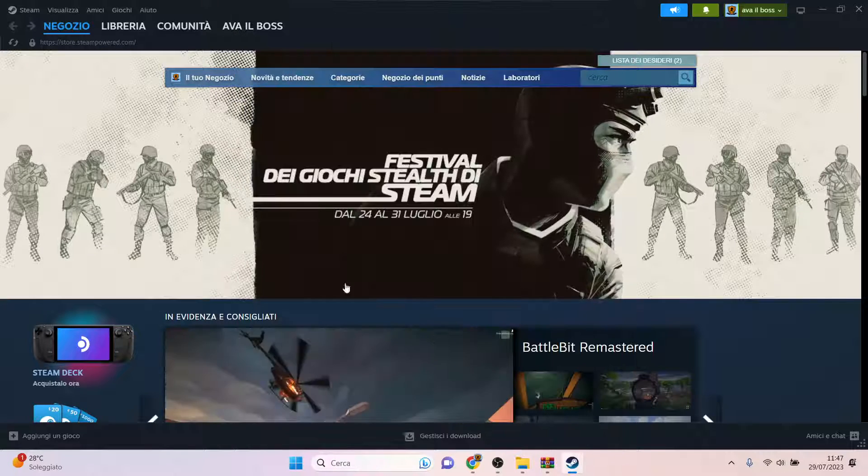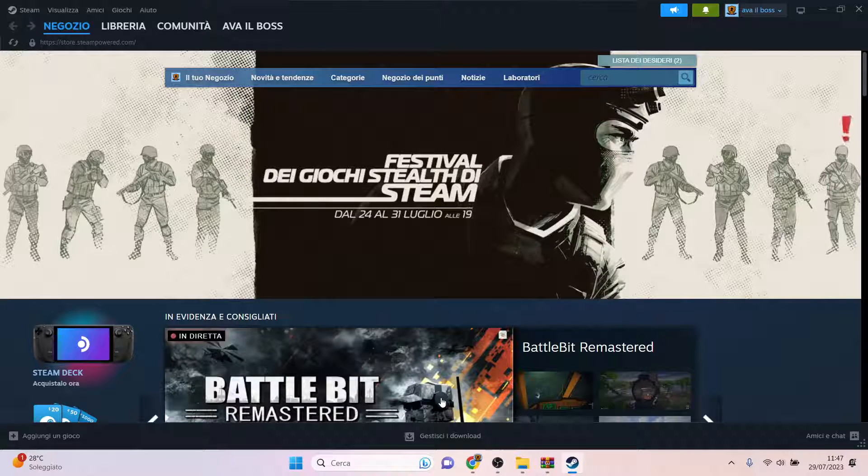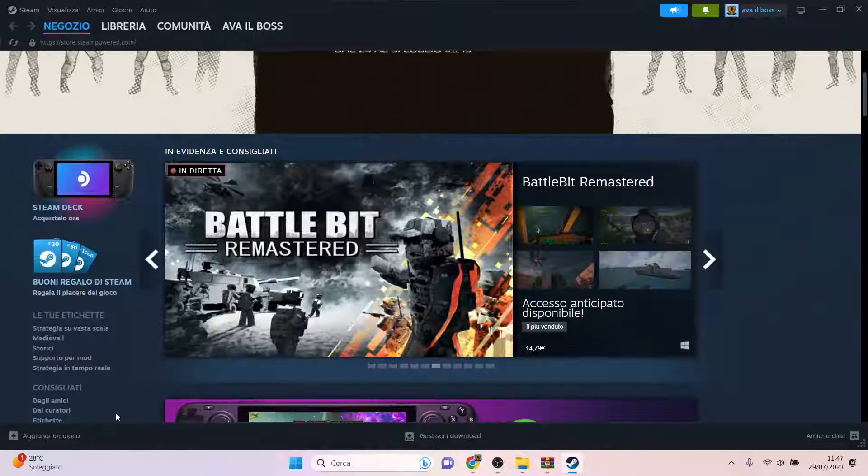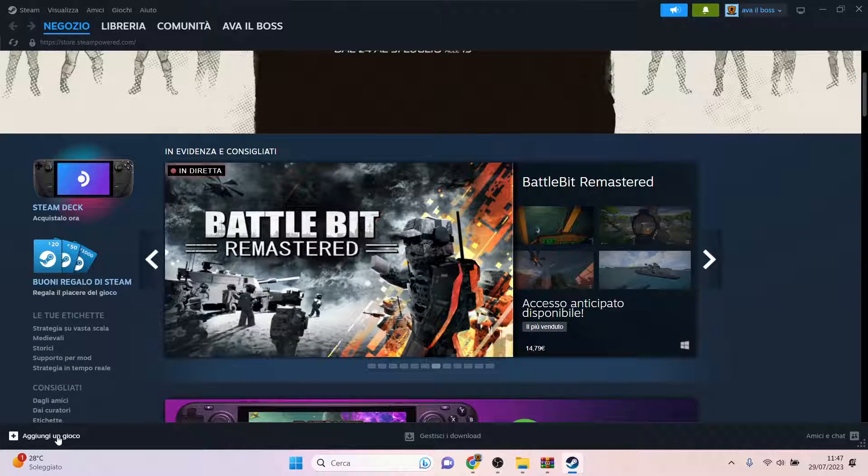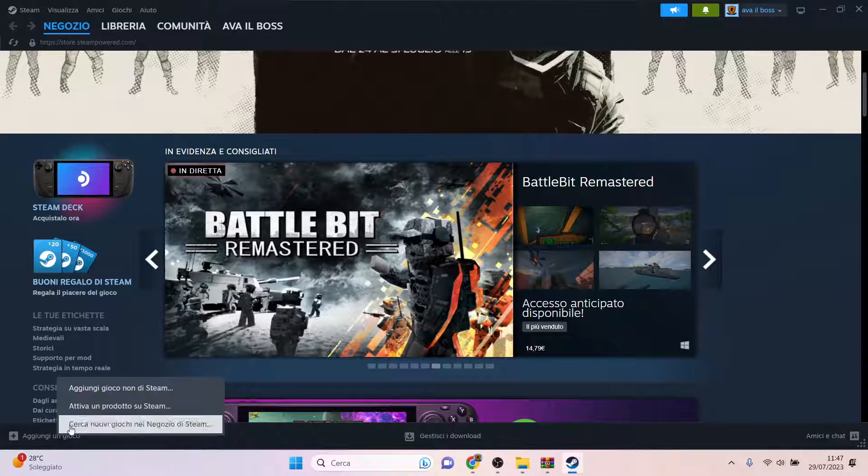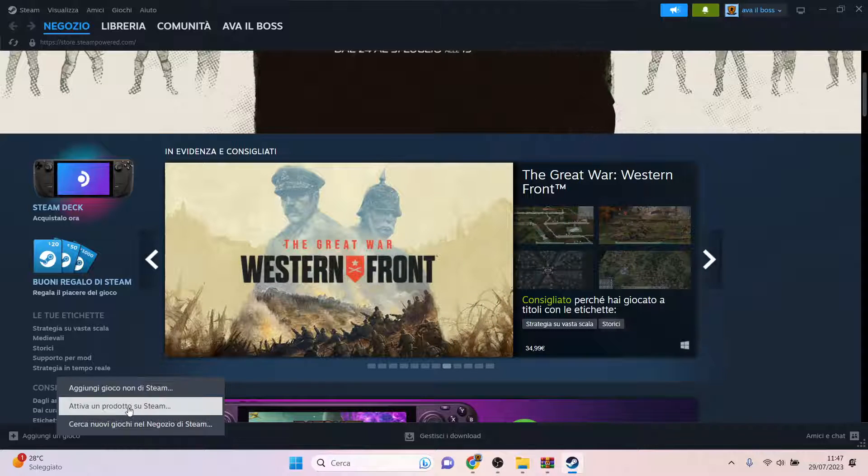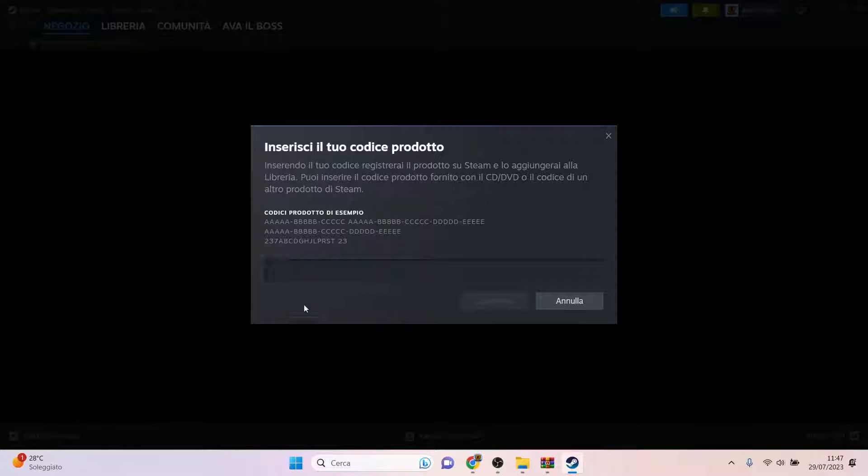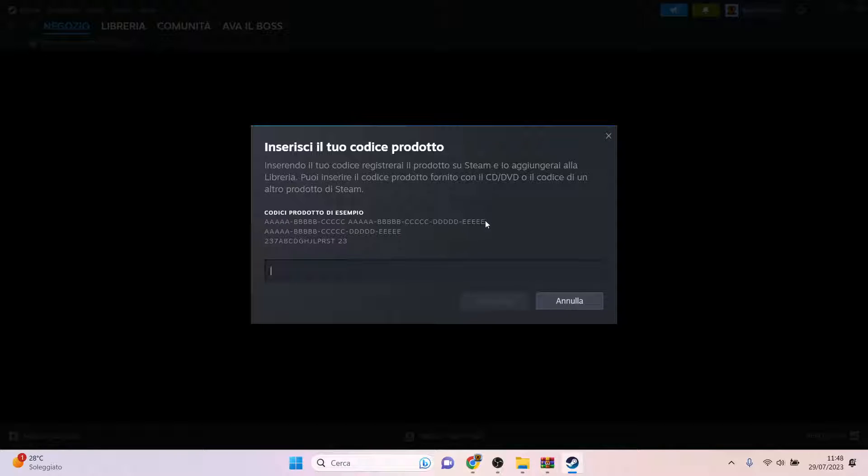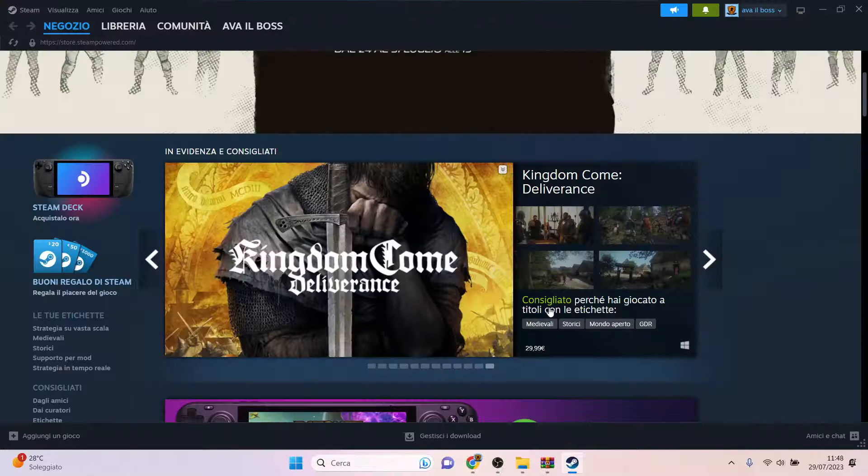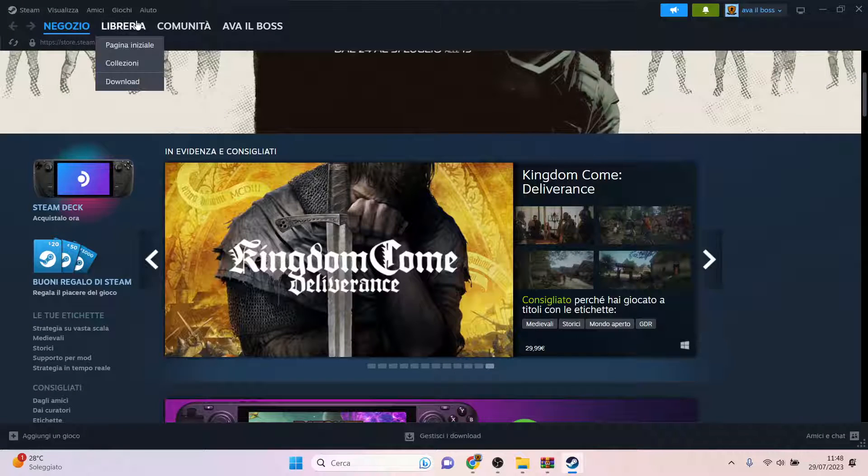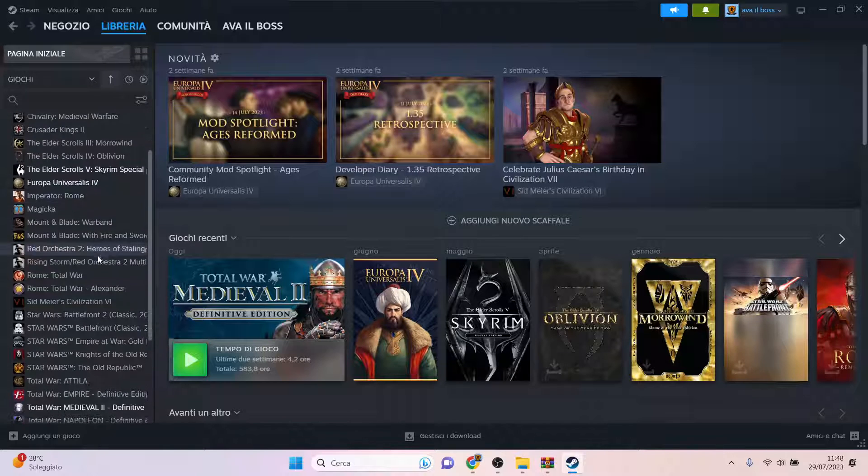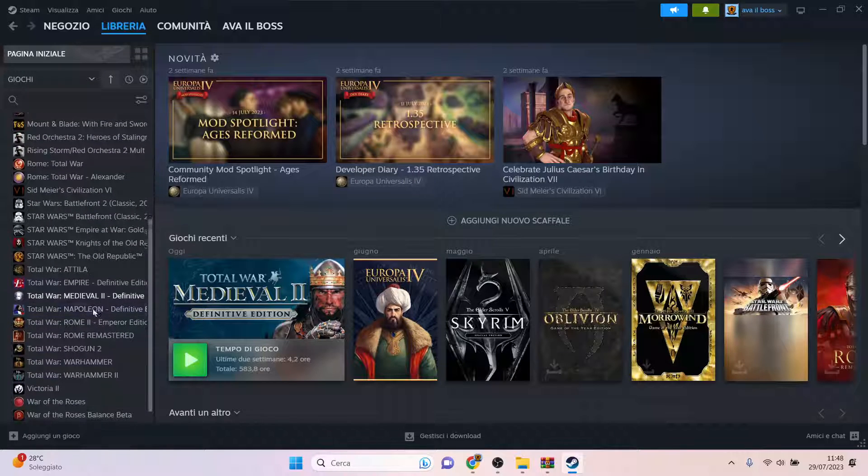I just go to the Steam library, as I told you. You click Add a Game, and you can put your code in here. It should be one of these three formats. I think it is this one, but I might be wrong because I did it a long time ago. And that's it. You will have Medieval 2 Total War in your Steam library.